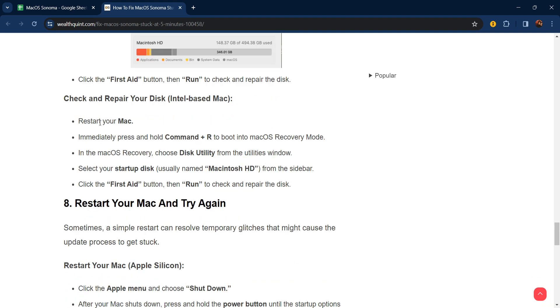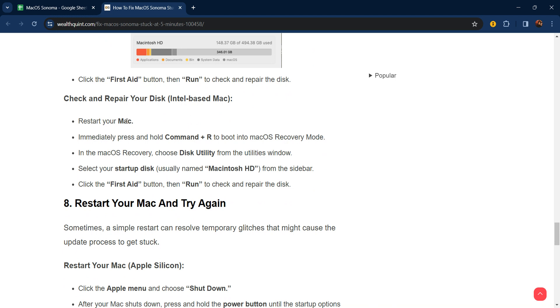Check and repair your disk for Intel-based Mac: restart your Mac and immediately press and hold Command + R to boot into macOS Recovery Mode. In macOS Recovery, choose Disk Utility from the utilities window. Select the startup disk, usually named Macintosh HD, from the sidebar. Click the First Aid button and run to check and repair the disk.